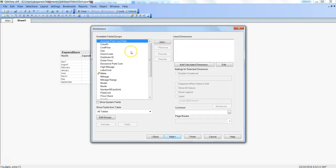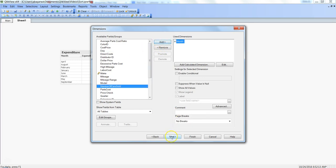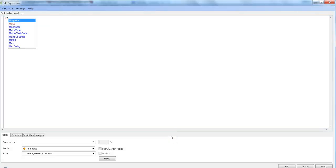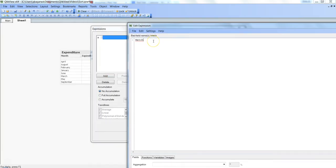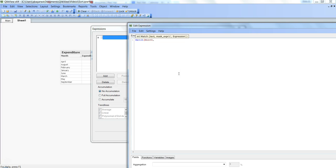We will first see the output that the match function gives, then how we can sort the month values using it, and then its other uses apart from sorting. Right-click anywhere on the space, go to the chart, select the simple table, select month as our dimension, and within the expression we will enter match. The syntax is: first specify the field name — that is month — and then the values by which you want to match. So let's enter the months in proper order, starting with January.